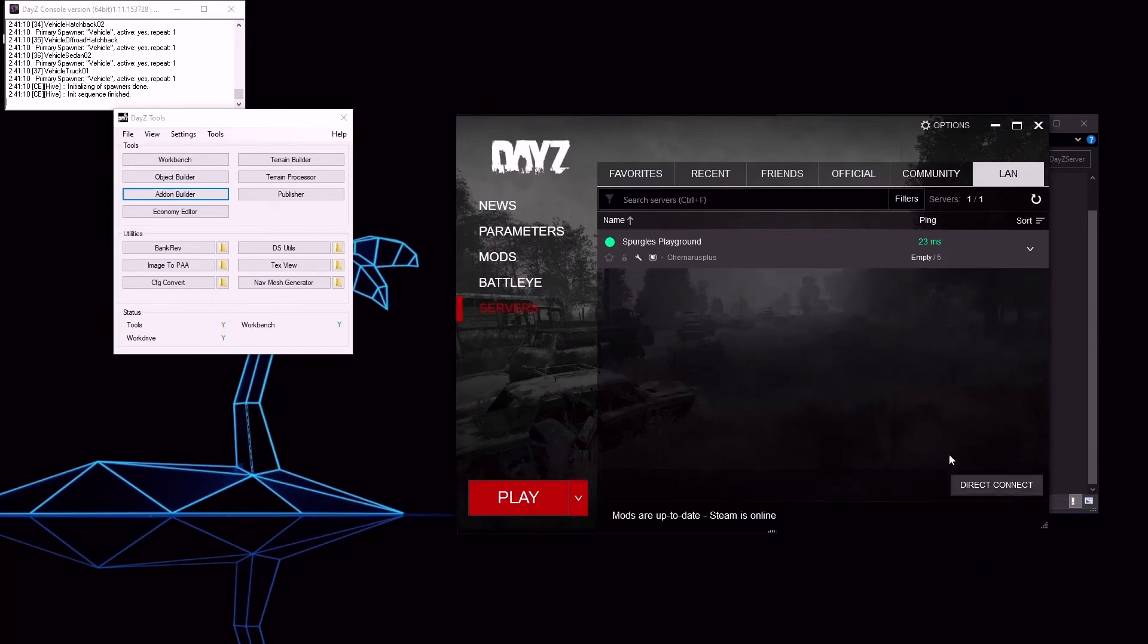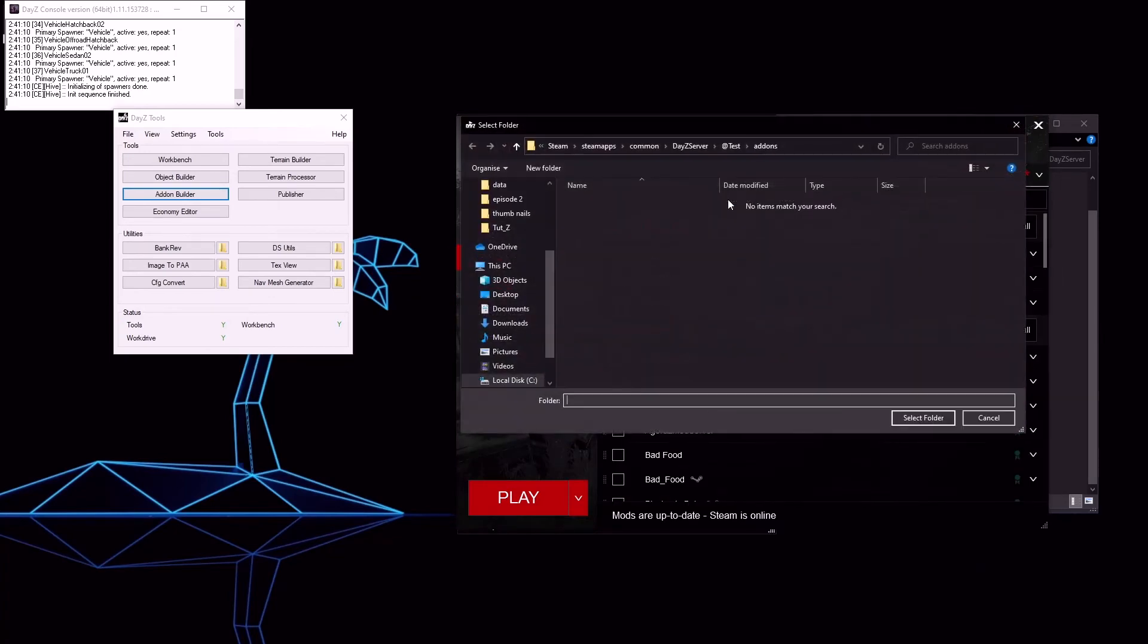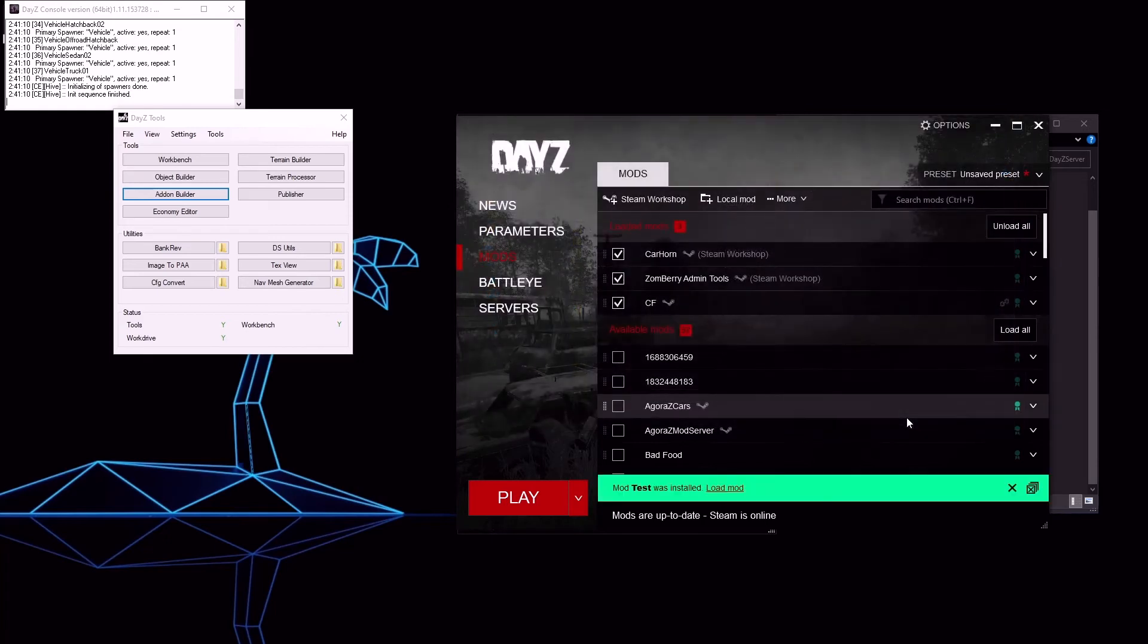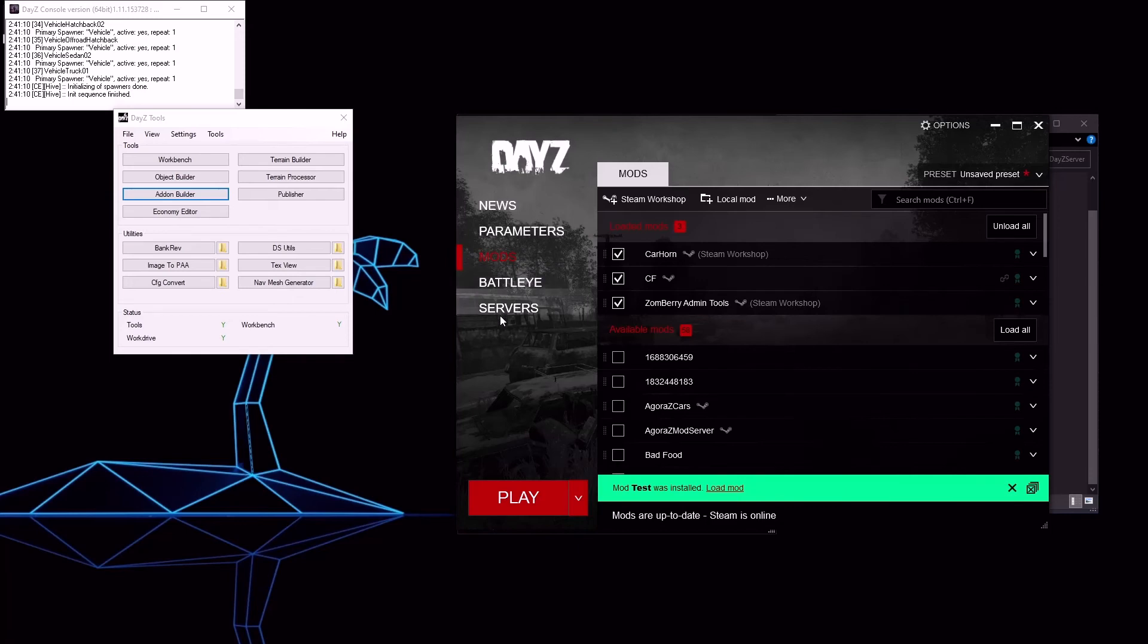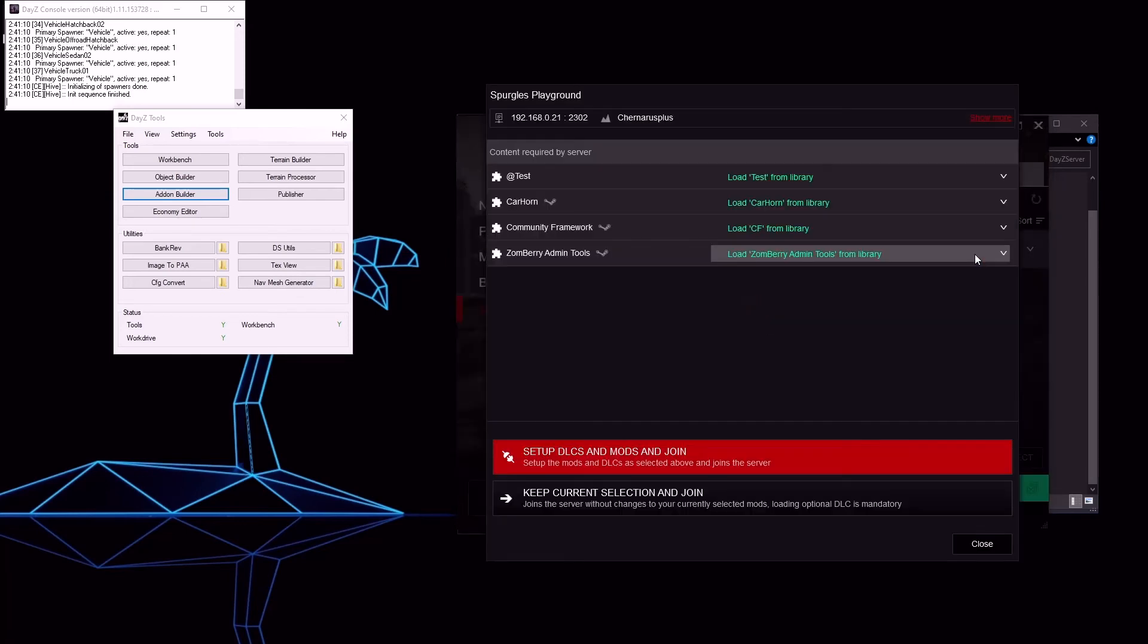Click close to mods. See the local mod button. Now find your at test folder. There we go. At test mod was installed. Go back to your servers tab, click join and you'll see it's all good now.